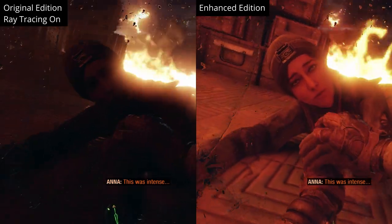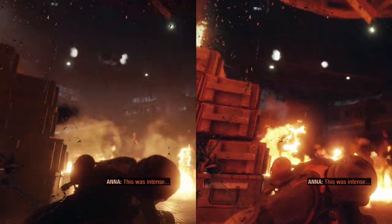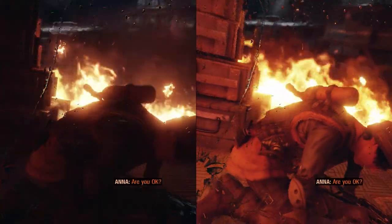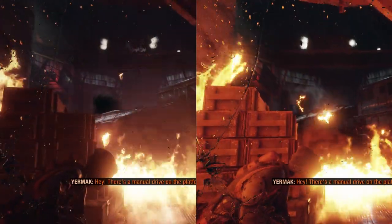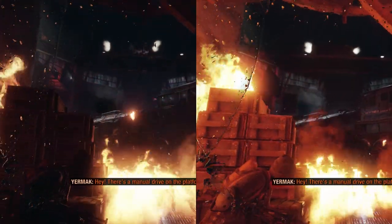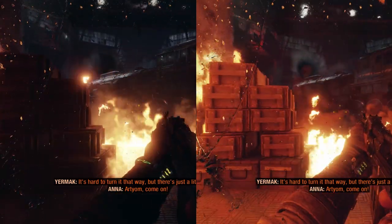In this cutscene, in the Enhanced Edition, look how the fire illuminates the boxes facing the camera. But in the original version, as the fire is not ray traced, the boxes remain dark.